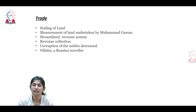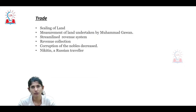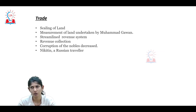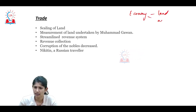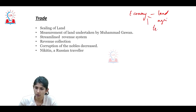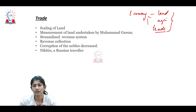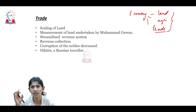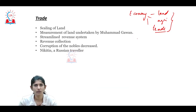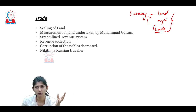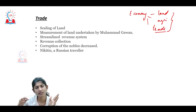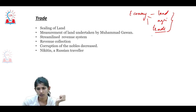For any empire to flourish, a good source of economy is essential. Economy at that point of time was generated primarily through land and agriculture. Another very important feature was trade. During the Bahamani period, trade was extremely well established. For example, Dabhol was a port where they bought horses from Persia, Turkey, and other regions of the western coast.